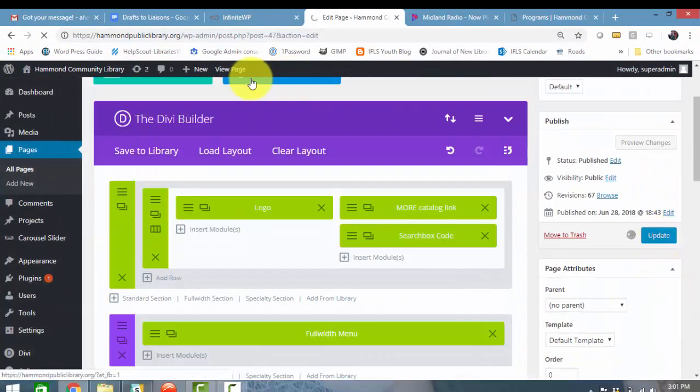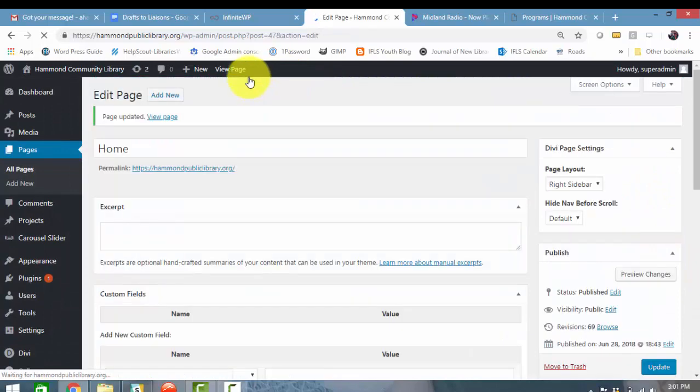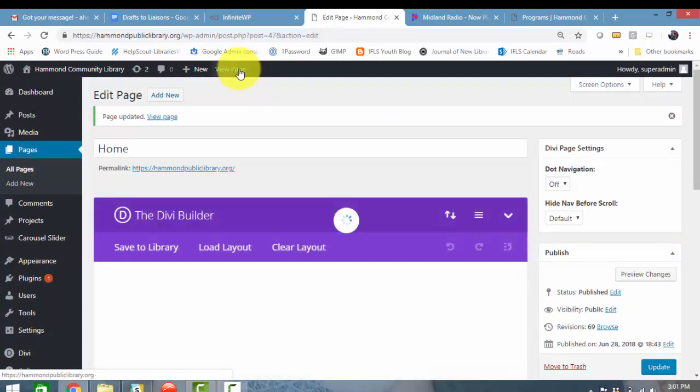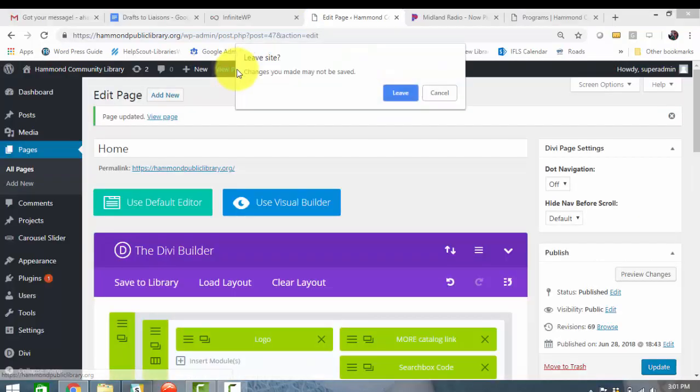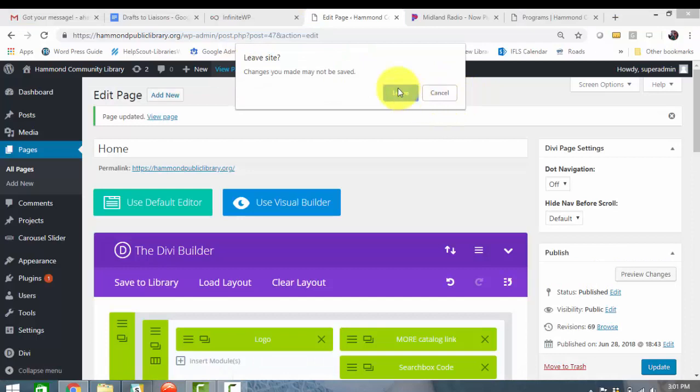Update. And then I'm going to click view page so we can test that that button works.